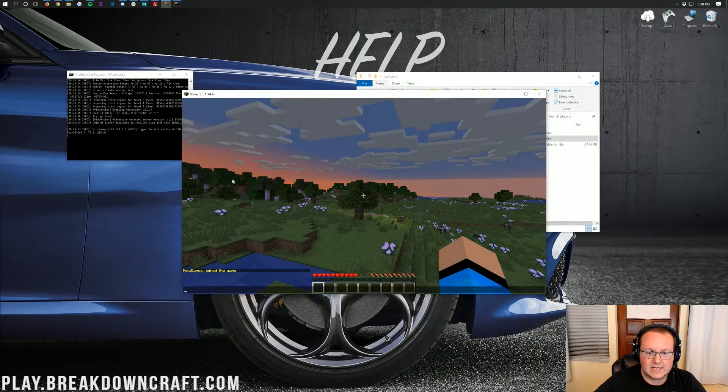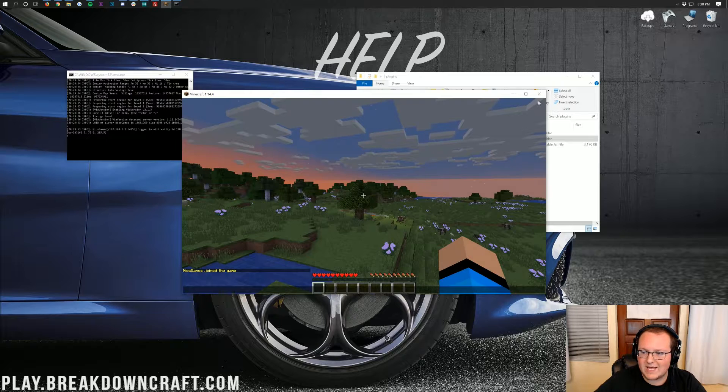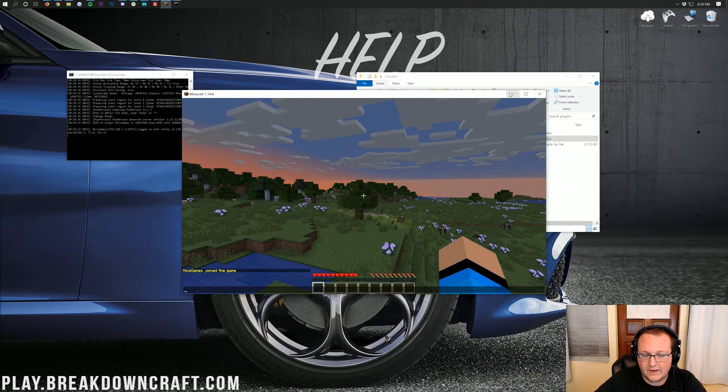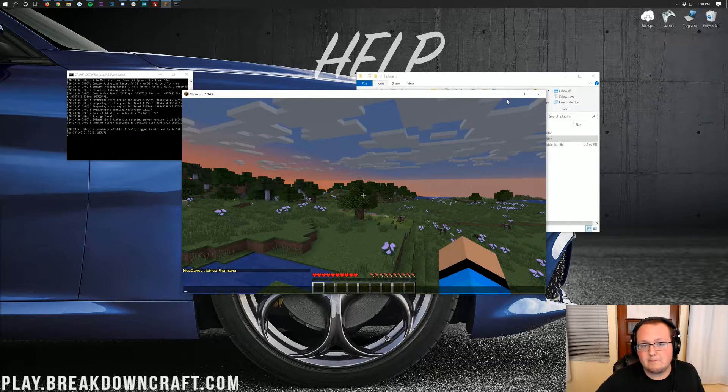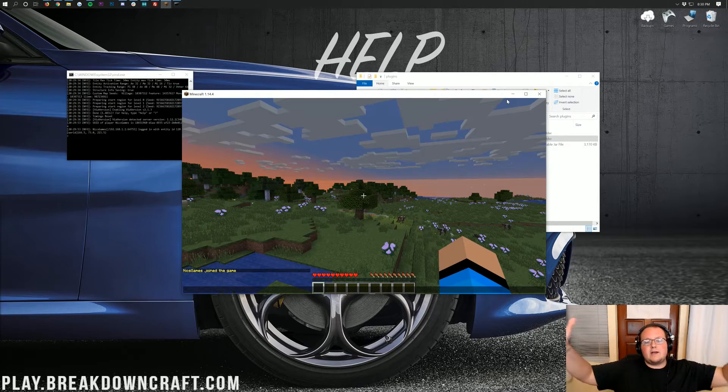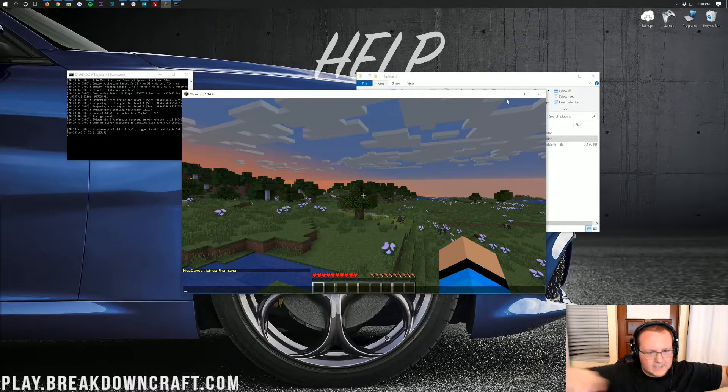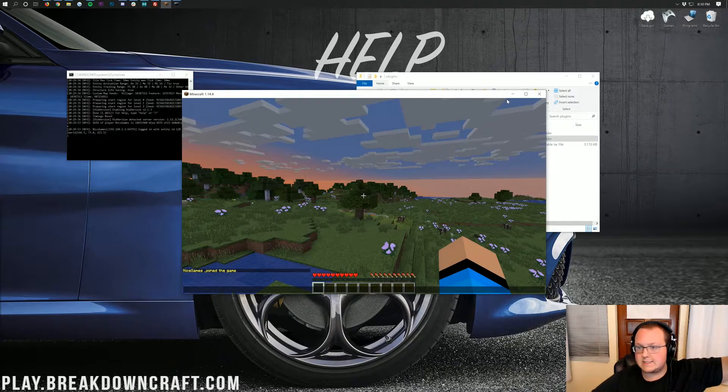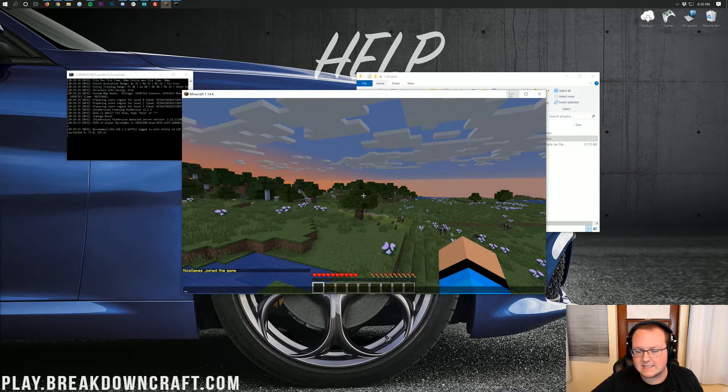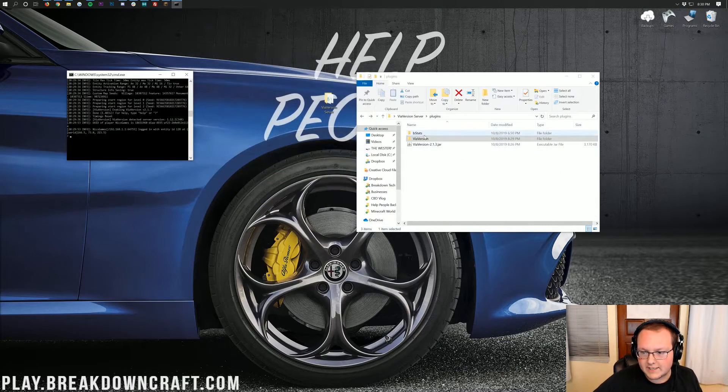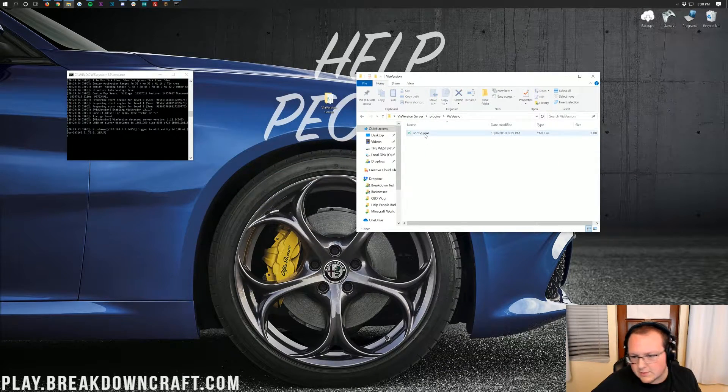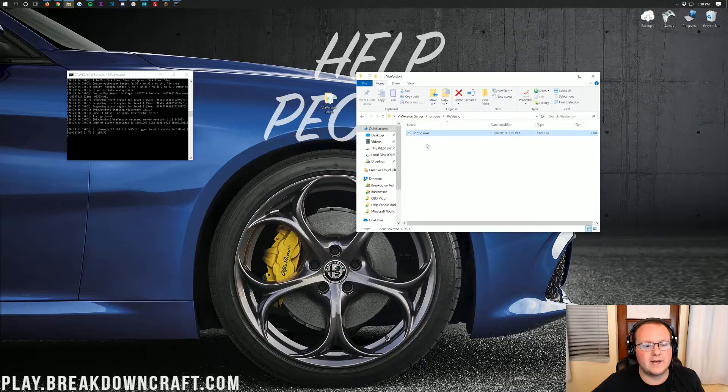So, nevertheless, once we've done that, we can now go ahead and look at these config files. But that's it. Basically, most of the time, that's all you'll ever need to do. Just drop ViaVersion into your plugins tab, and it's done. It is that simple. Very, very easy plugin. But I always do like to go over the config files.